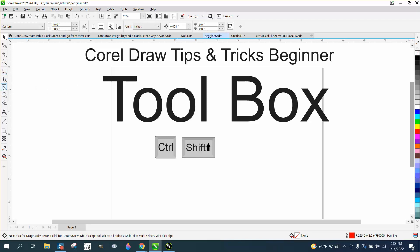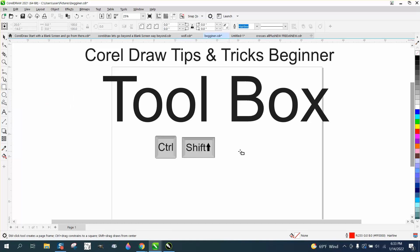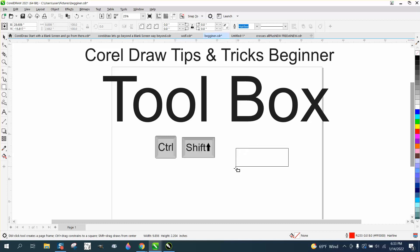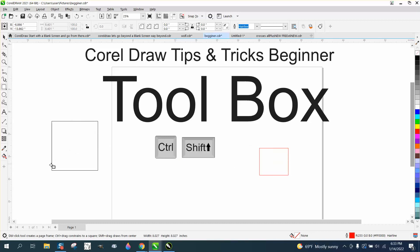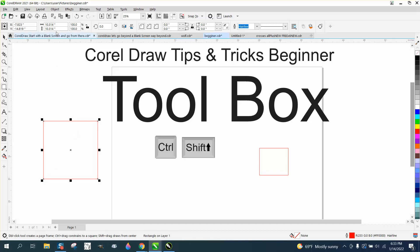The two tools we're going to do today are the rectangle tool. Just click on it and you can draw a rectangle. You can draw it any shape you want. If you hold down the control button while you're drawing it, it'll draw it in a perfect square. If you look, it's 10.13 or 10.13.